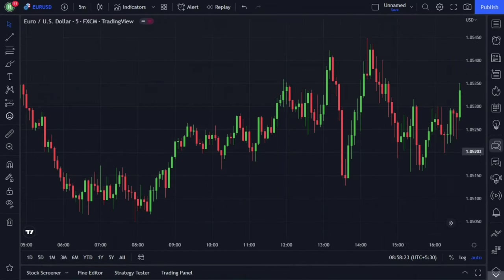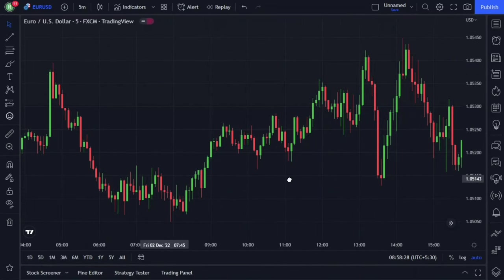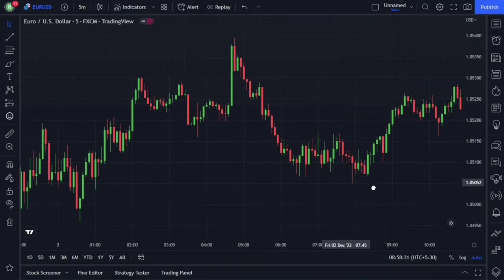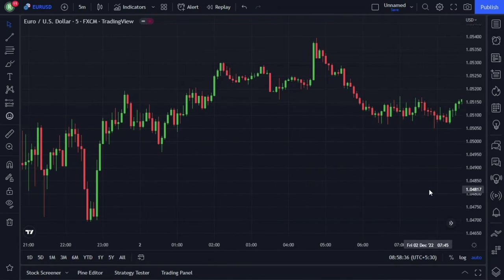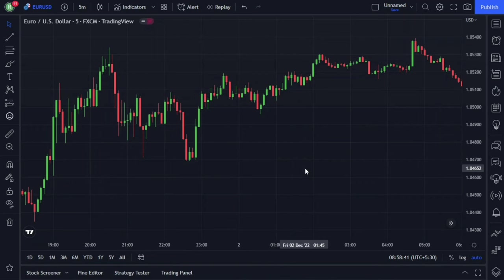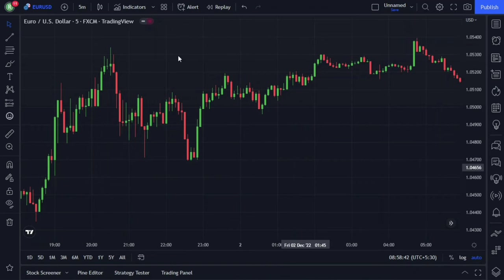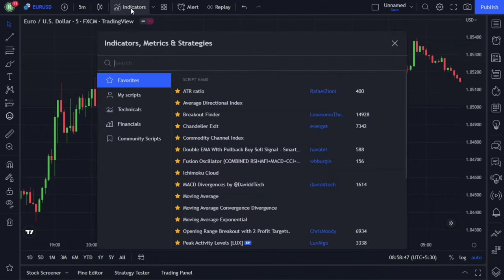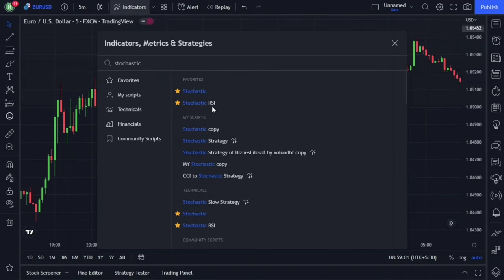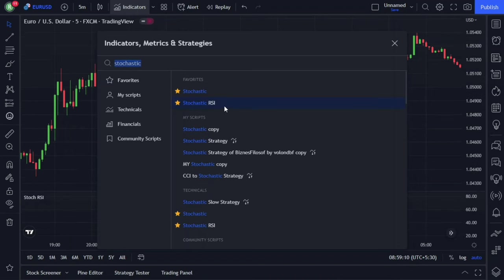As usual, I am using tradingu.com for our technical analysis, and we're about to set up three indicators. Let's add our indicators to our chart. To add indicators, click the indicator menu at the top, and in the search menu, type our first indicator's name, which is the Stochastic RSI, and we're going to use this one here. Click on it to add it to the chart.